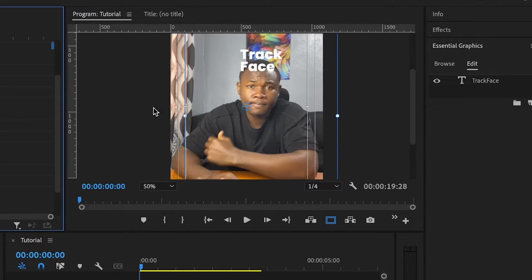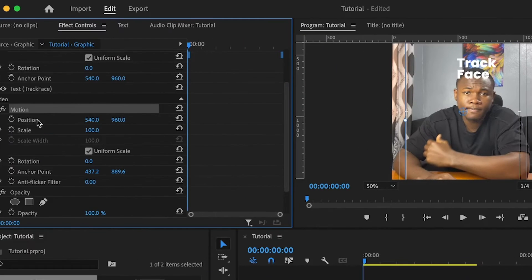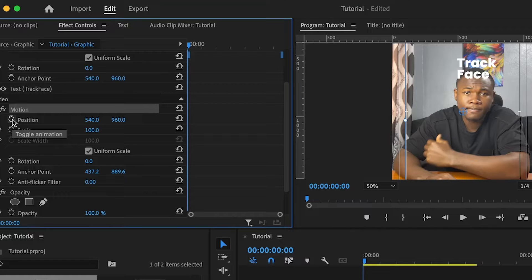So I'm going to use this to set the keyframes. And let me show you what I mean. Under the effect controls again, I'm going to set the first keyframe for the position.